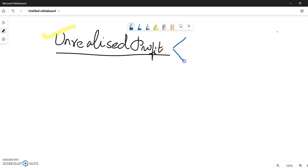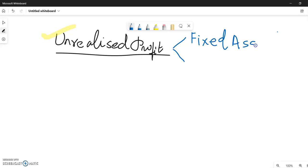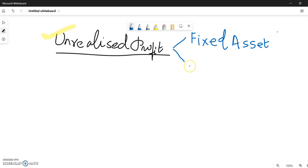In holding company accounts, two situations arise. One: fixed assets are transferred between the holding company and subsidiary company — let it be machinery or anything. One company is selling the asset and the other company is buying it. Two: goods are transferred between holding company and subsidiary company, and those goods become closing stock.